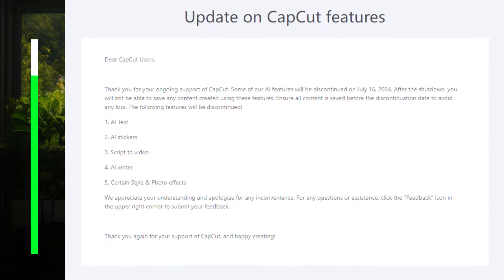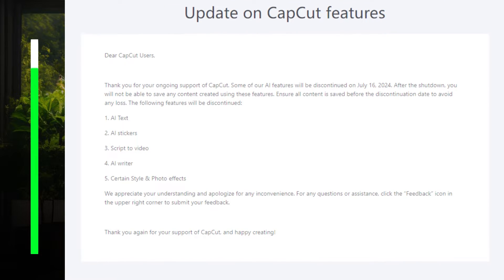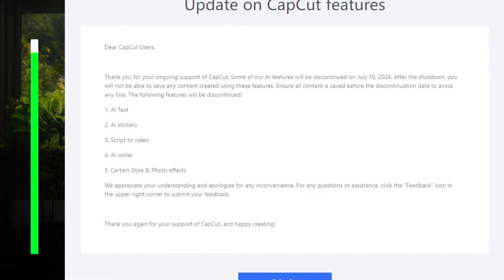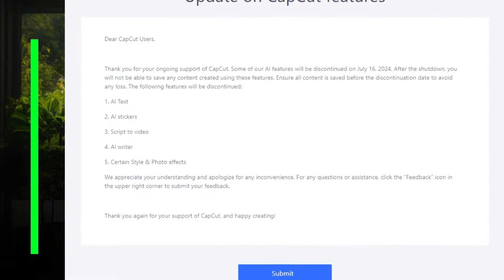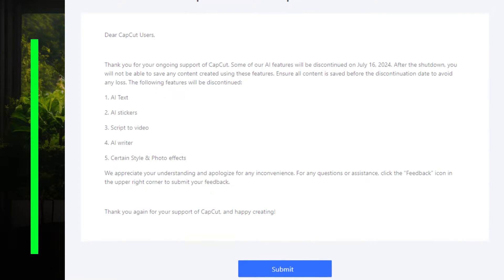The discontinued features include: AI text, AI stickers, script to video, AI writer, and certain style and photo effects.